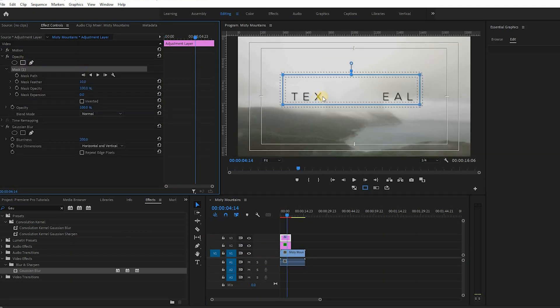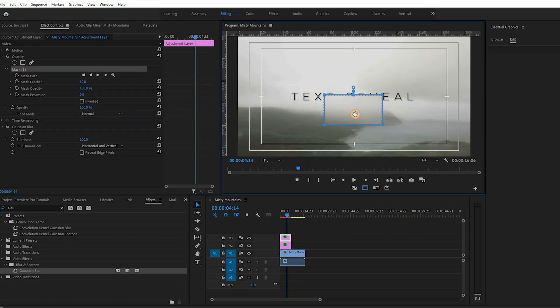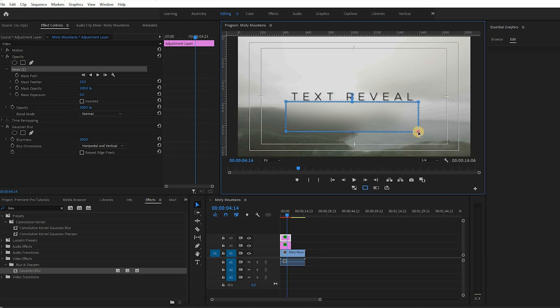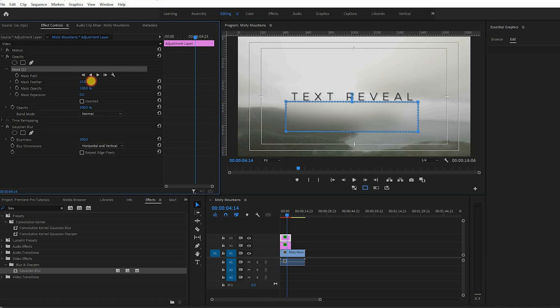Next from the opacity property make a rectangle mask on the adjustment layer and place it beneath the original text so that it only covers the mirror text and feather the mask.